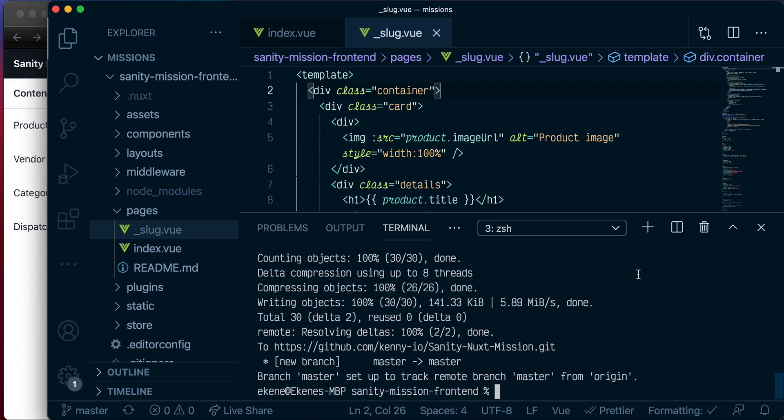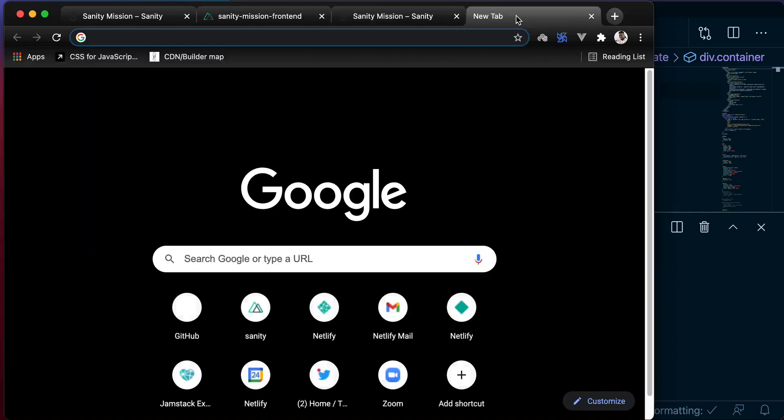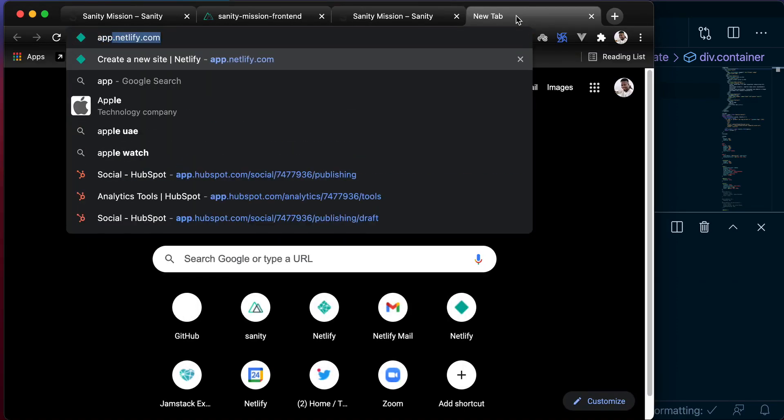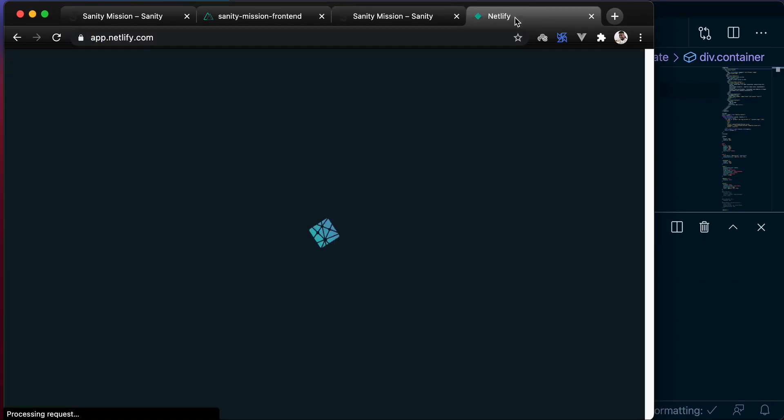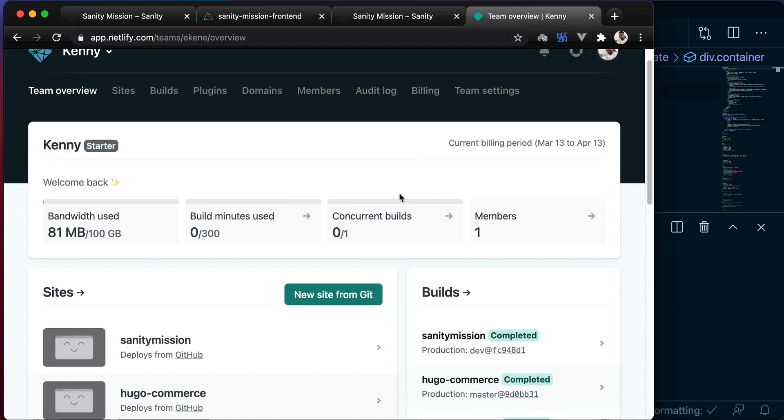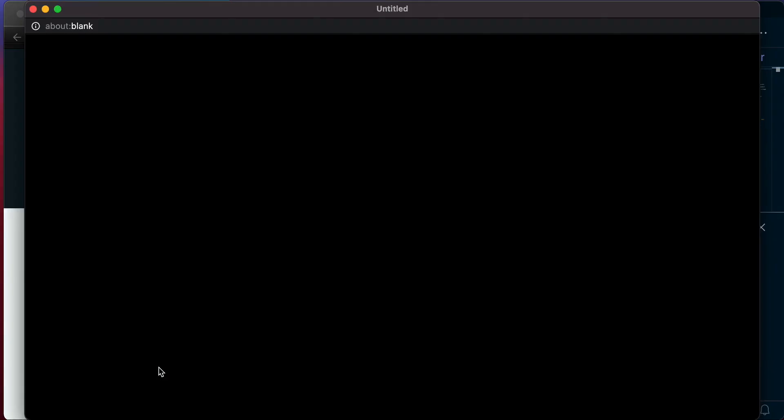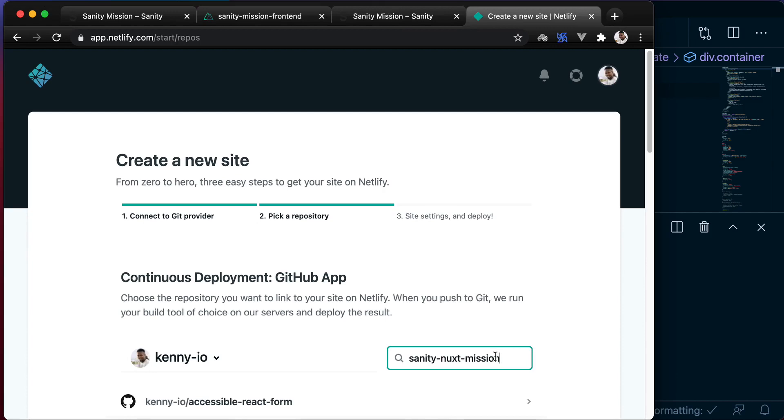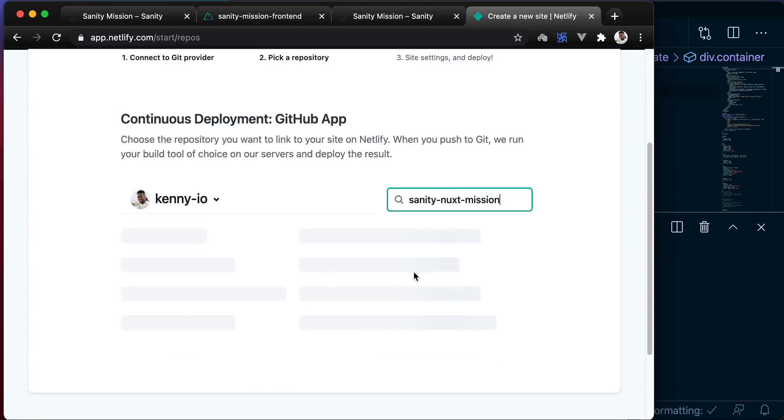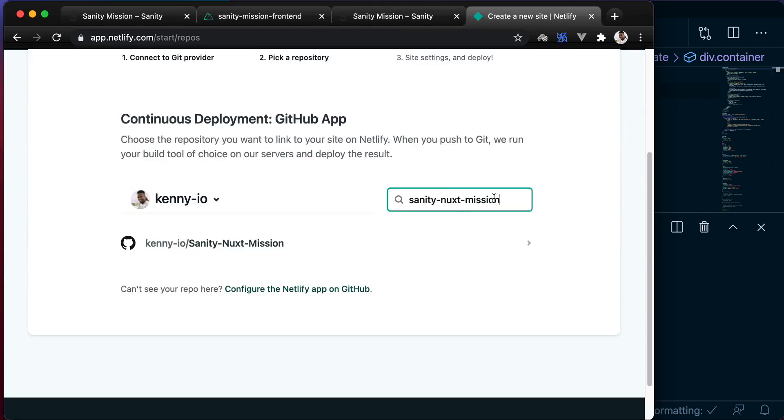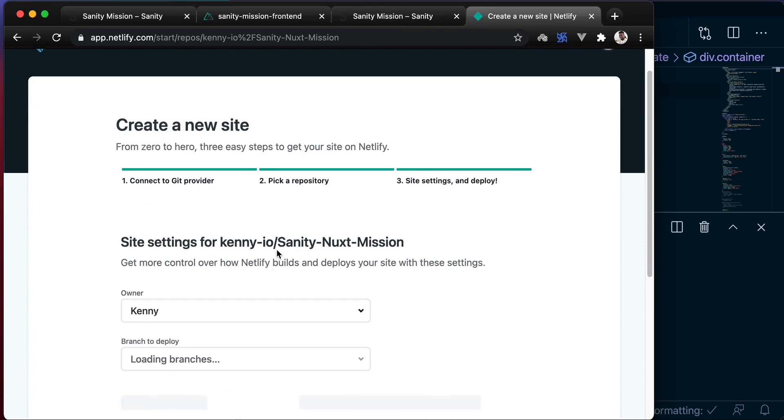And now that our application is successfully pushed to GitHub, let's go back and set up our Netlify app. Select new site from Git, select GitHub, get it authorized, and search for the repository that we created, which is Sanity Nuxt Mission. Select this.